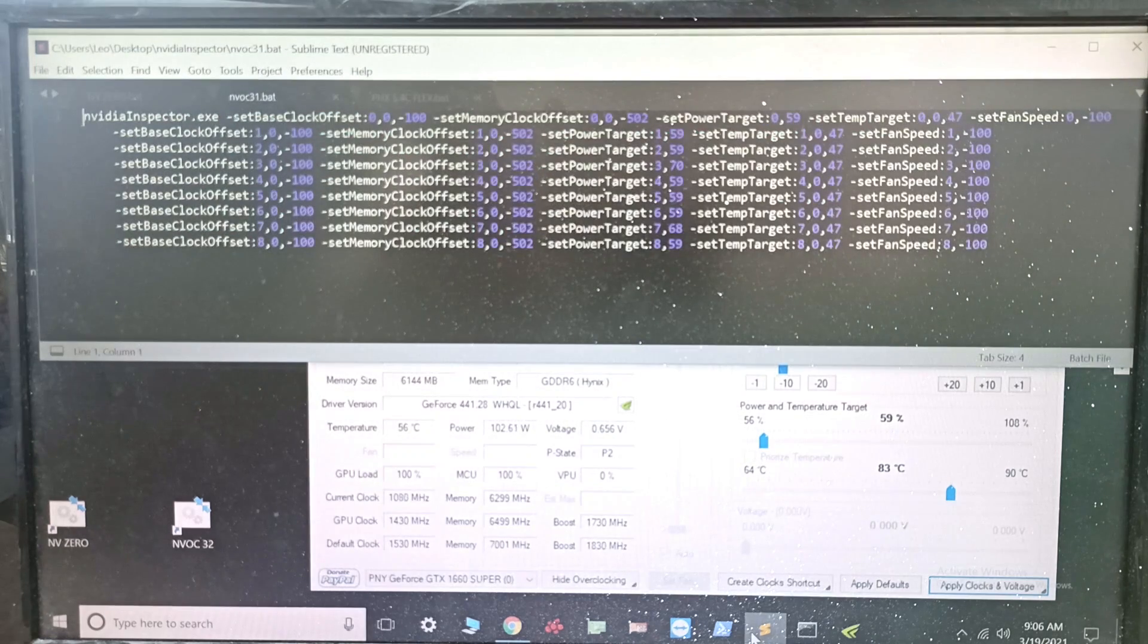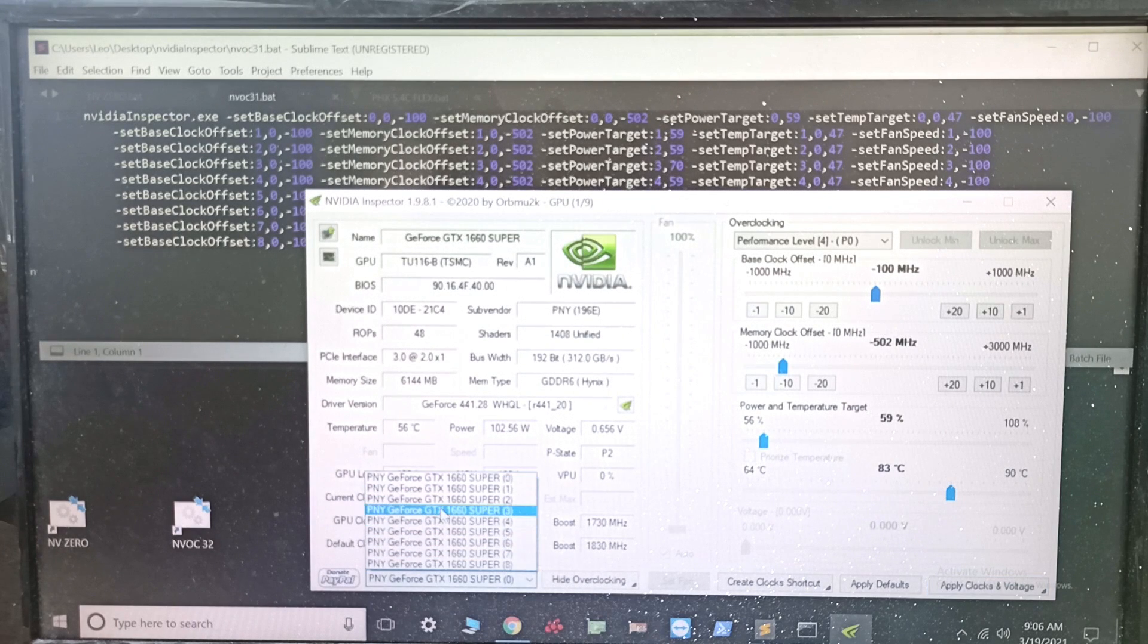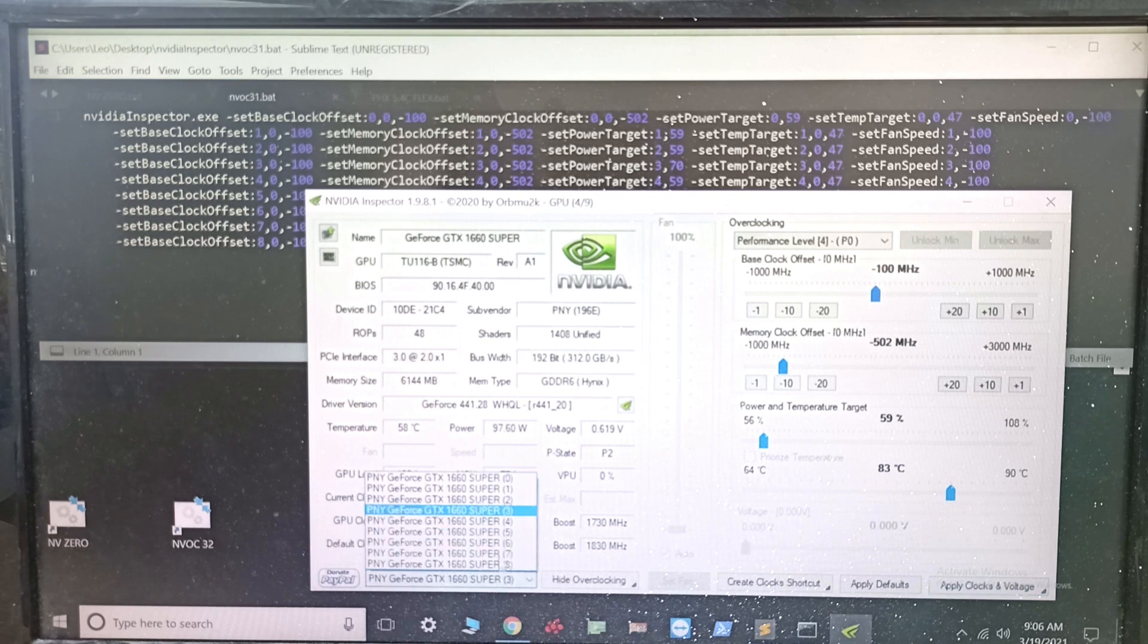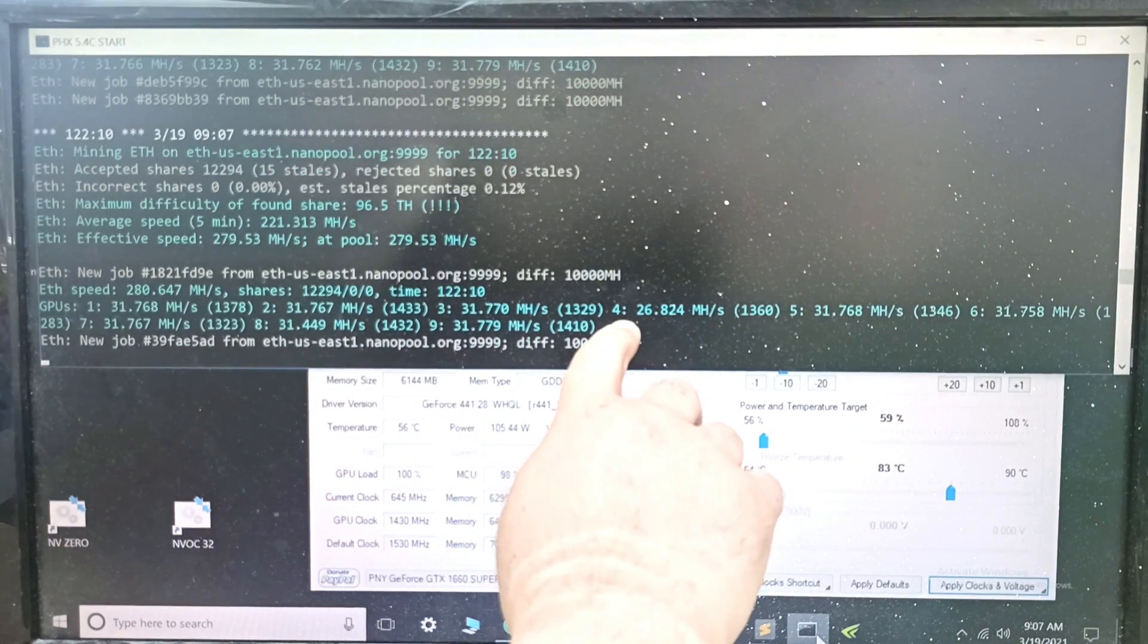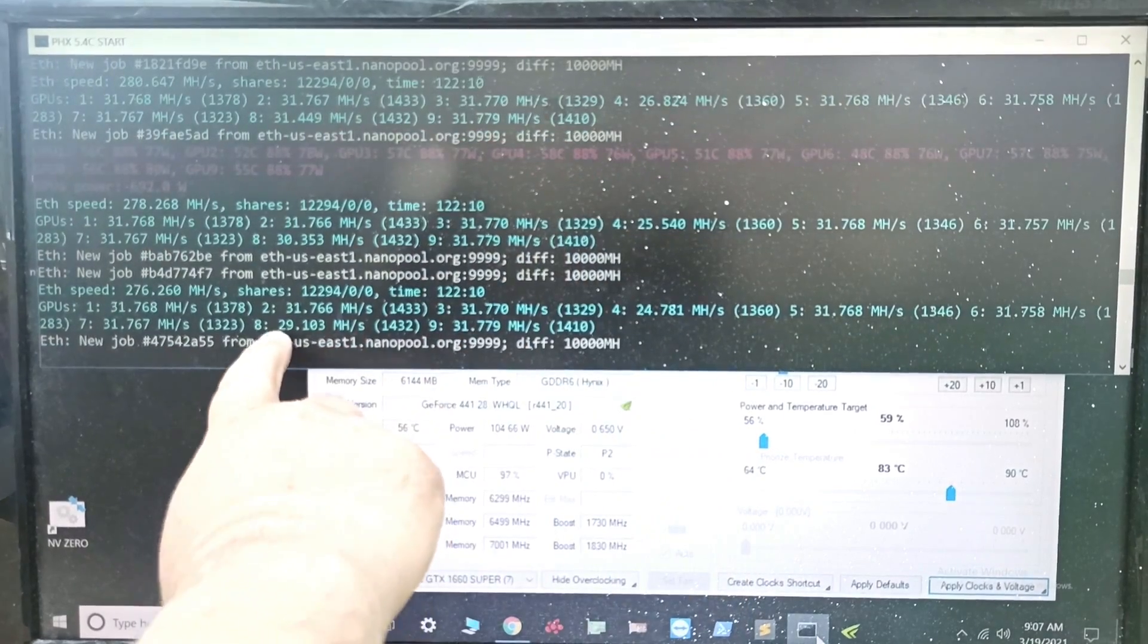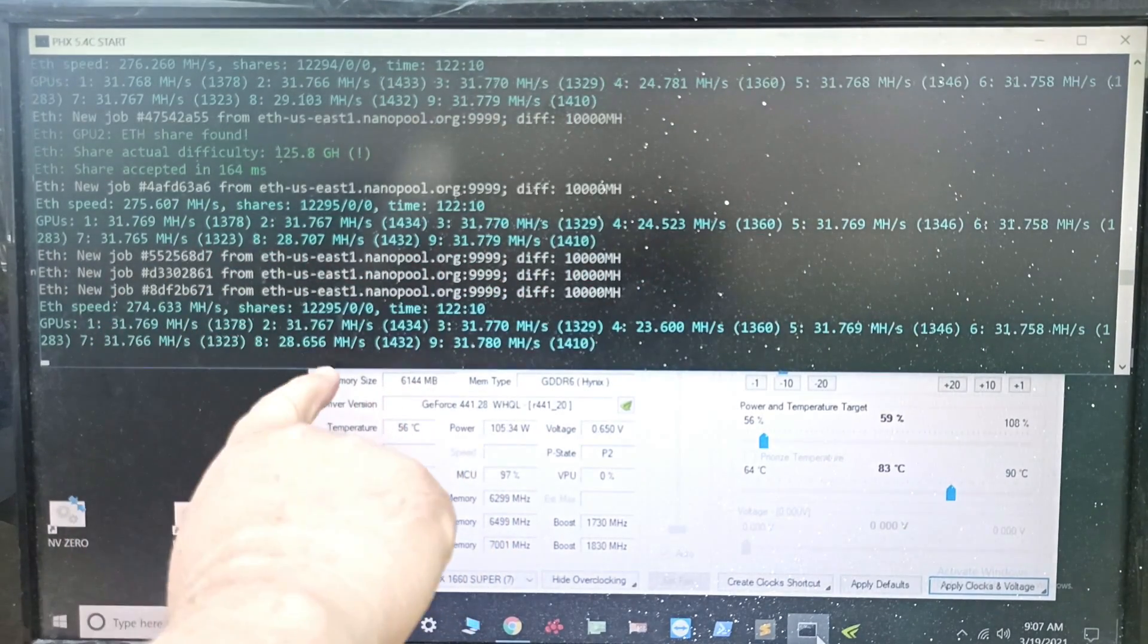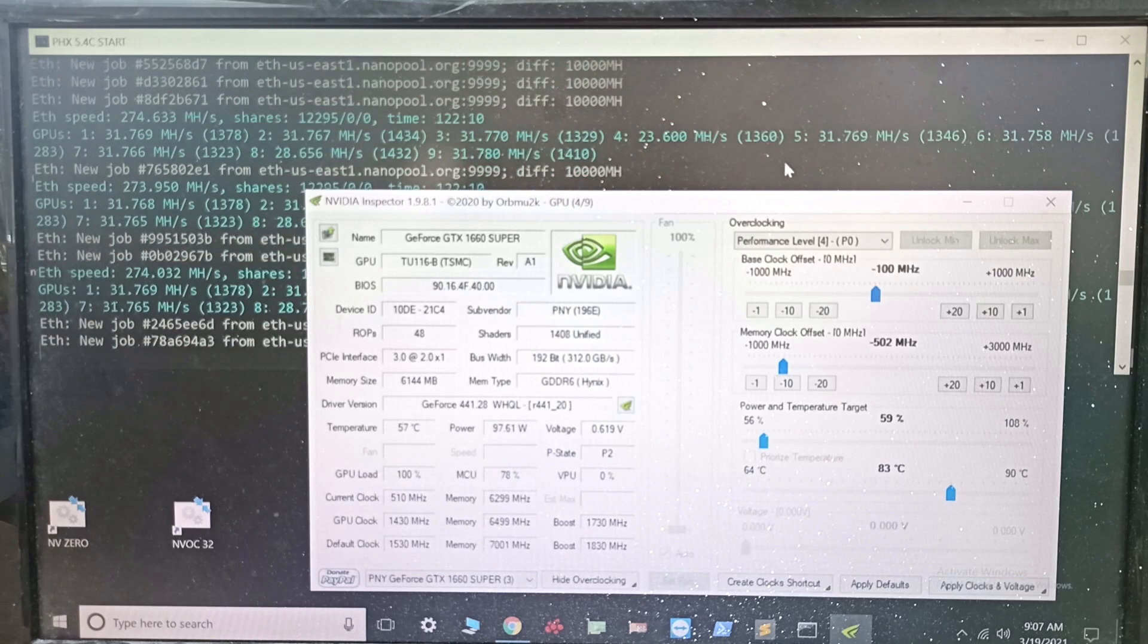Now let's look at this batch file again. GPU number three and GPU number seven - let's set them to 59% power limit. Number three, let's set it to 59% and same for number seven. You will see that the hash rate on them will drop. Three in the overclocking utility is number four here - see it's 25 megahashes, and number eight is 29 megahashes. They're going to stay lower than expected, 28.7, so they're not going to be at 32.